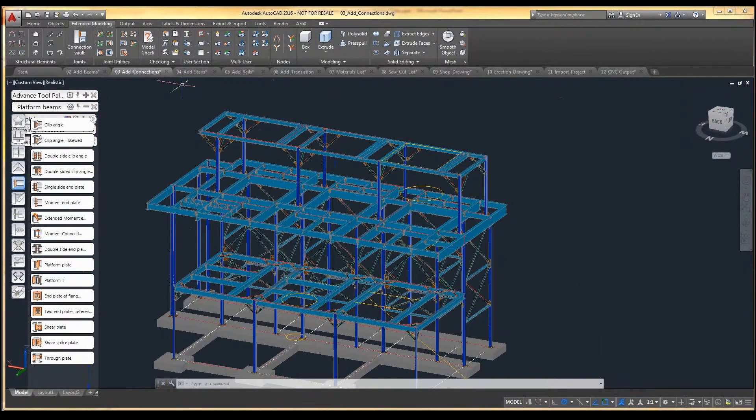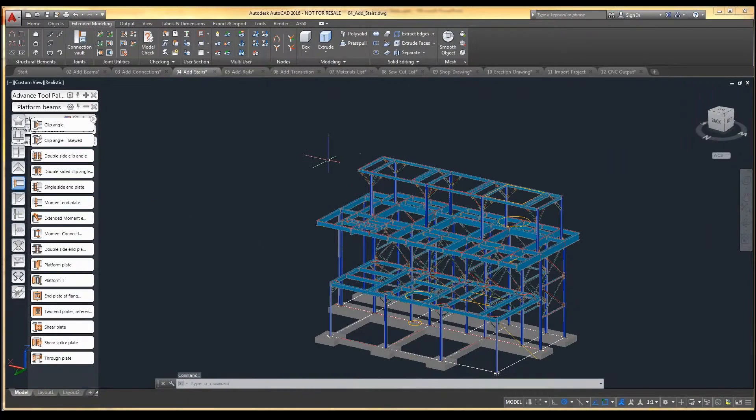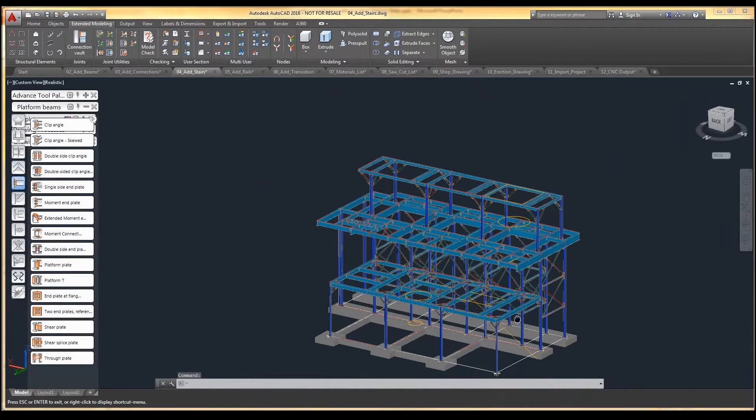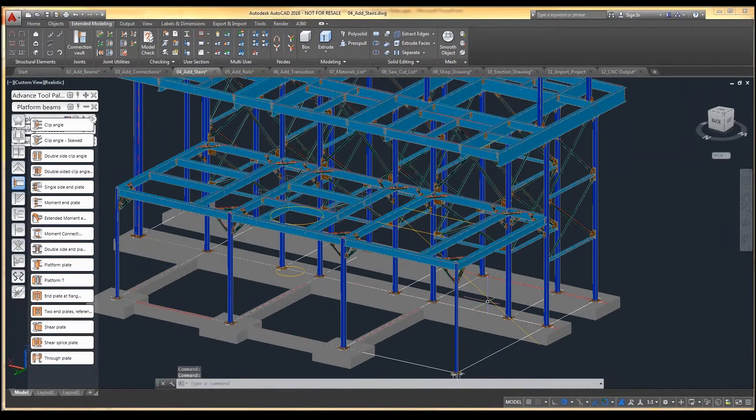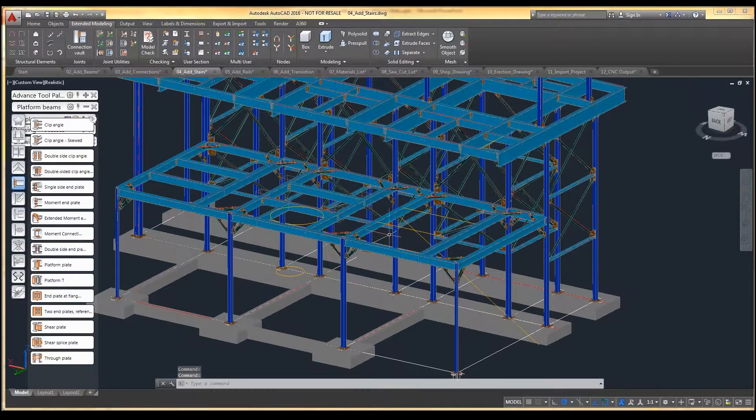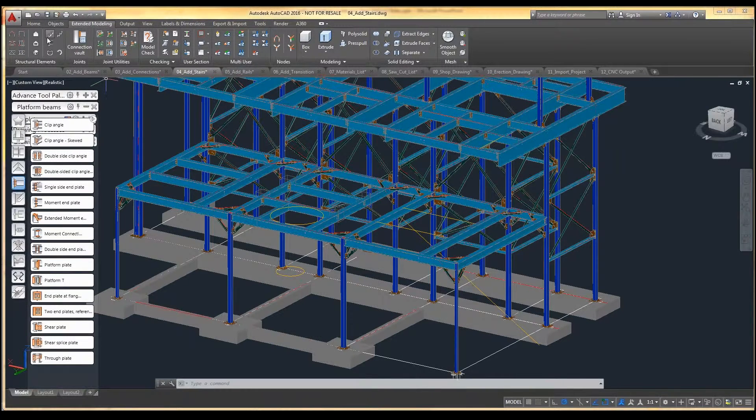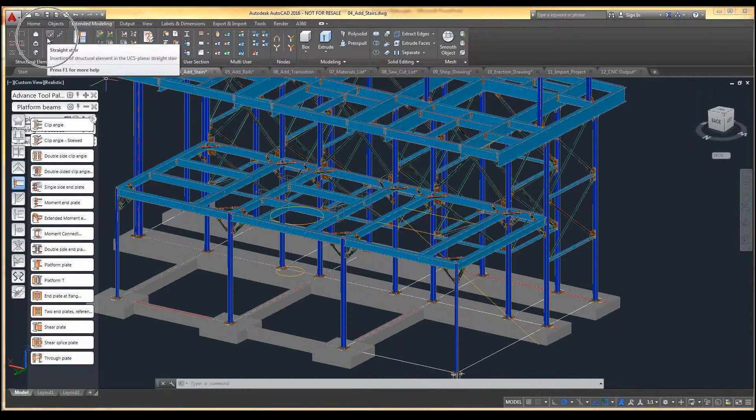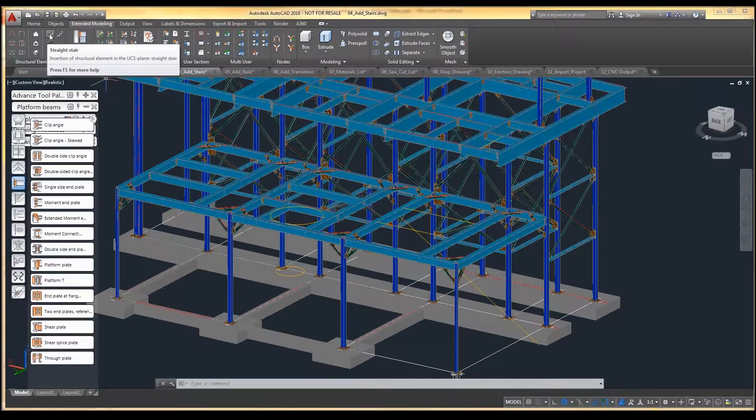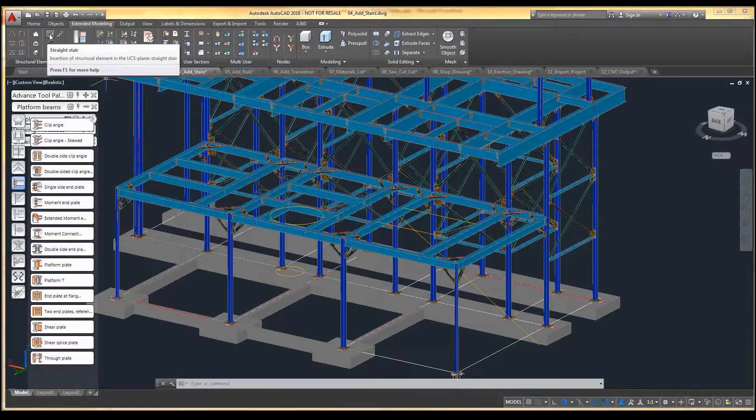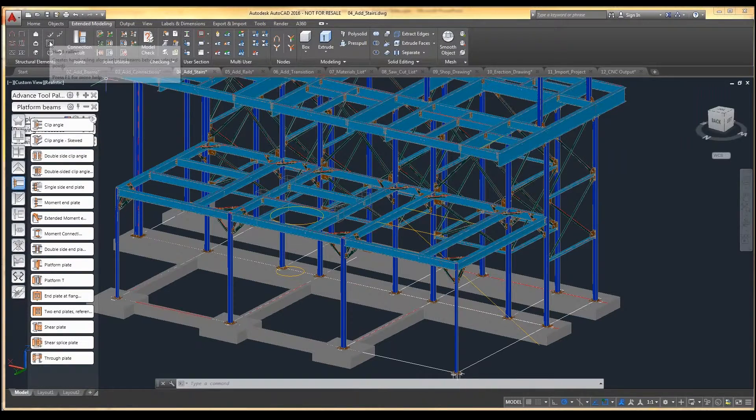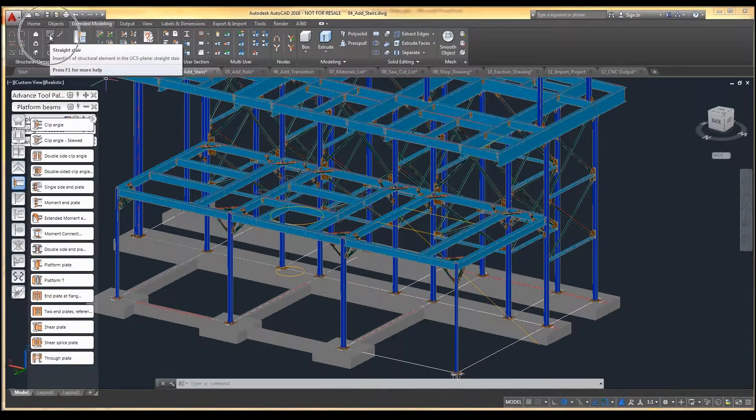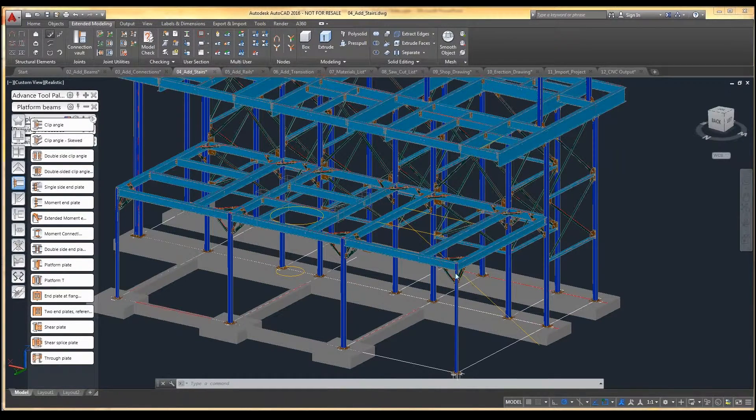So let's take a look at modeling some stairs. One of the great features of Advanced Steel is its miscellaneous metals capability between stairs and railings. It has immense powerful tools that will get you to where you need to be. AutoCAD Structural Detailing, the program that this replaced, wasn't quite as fluid with the stairs. So if you've been using AutoCAD Structural Detailing, you're really going to like what Advanced Steel brings to the table.